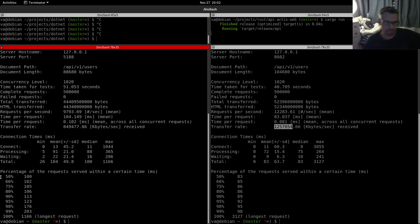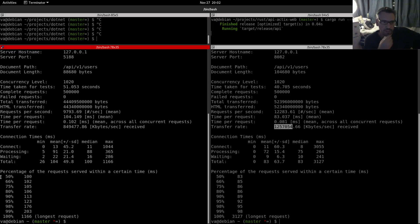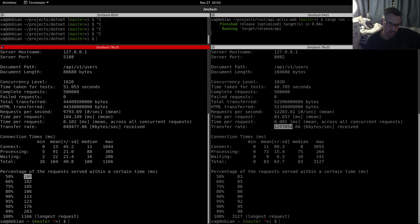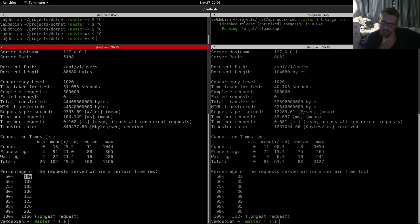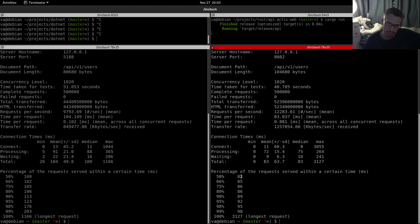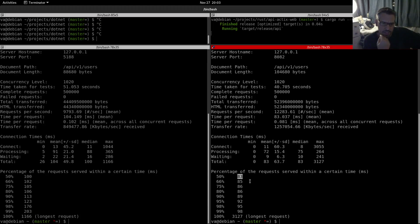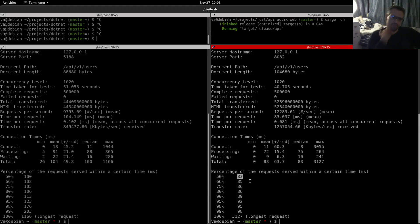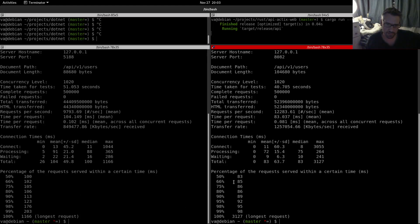And here are the percentages of the requests served within a certain time in milliseconds. And as you can see for the least available time that we have in our data, this metric here and this metric here, you see that for 50% of the requests Rust needs 83 milliseconds whereas .NET needs 100 milliseconds, which is not a huge difference but nevertheless it is a difference.